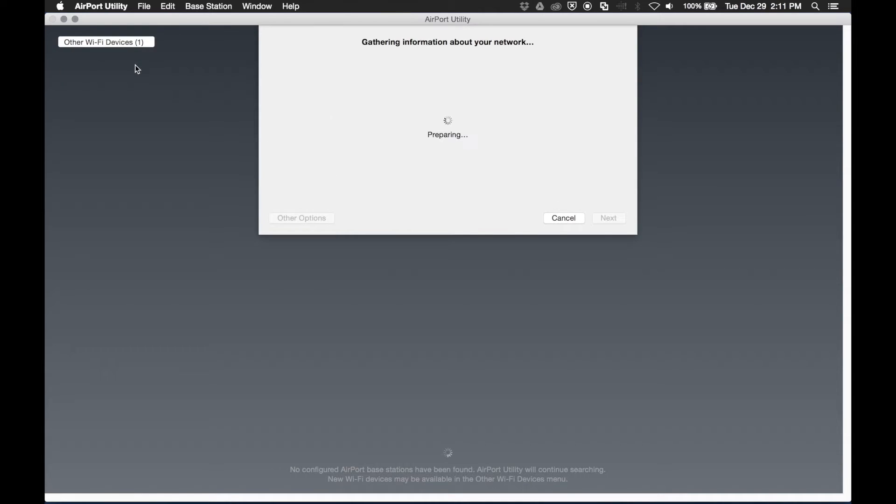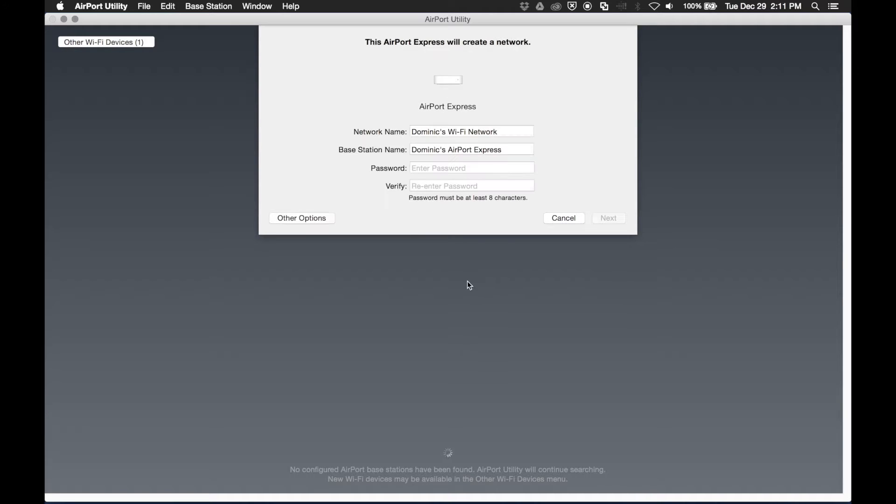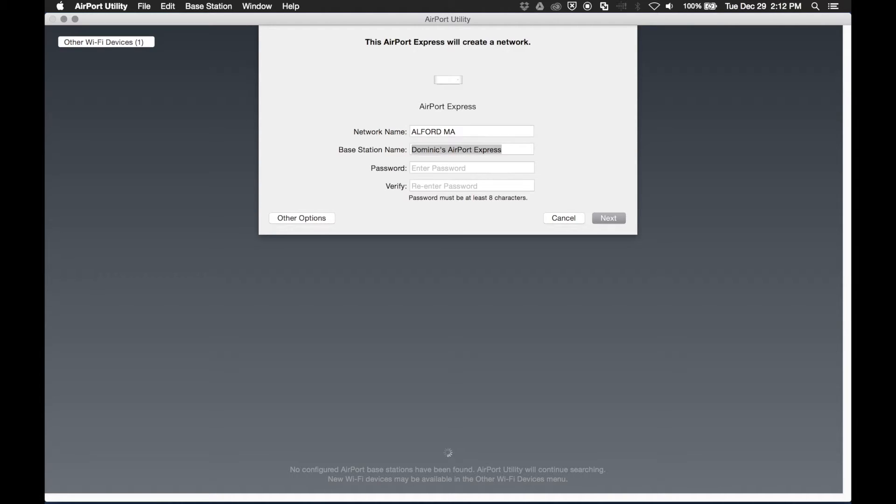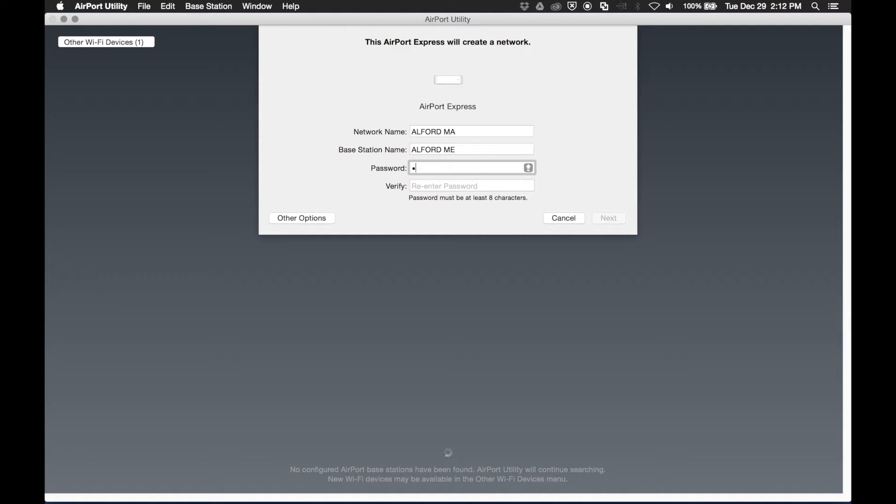We need to give it a network name, so we'll call it Alford MA. I'm going to give the base station a name. We'll be using 1, 2, 3, 4, 5, 6, 7, and 8. And then we click next.